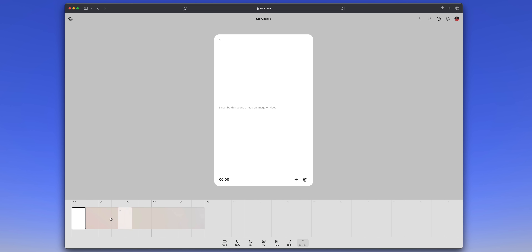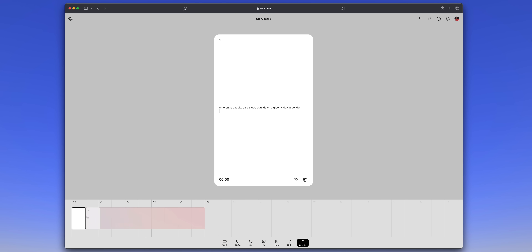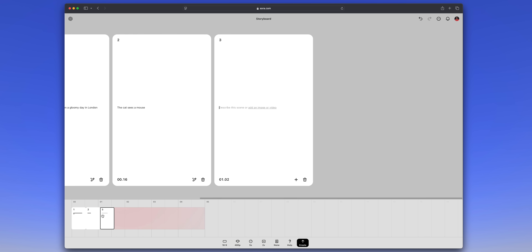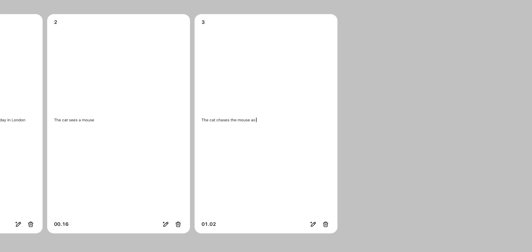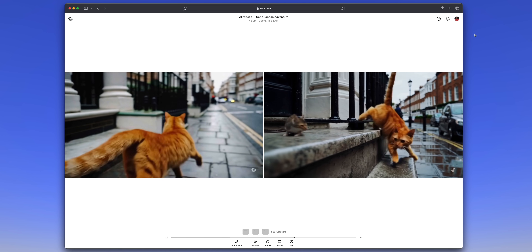There's also the storyboard feature, which looks and acts like an online video editor where you can string together several prompts. It works best for stringing together several different actions in a row. It's hard to get a video to do several different things in succession with a single prompt, but you can use their built-in editor to string multiple prompts together and storyboard blends them into one longer video — that can actually work better.